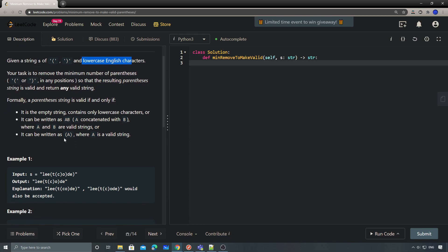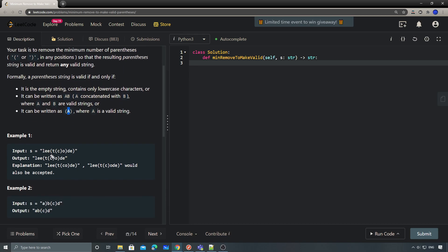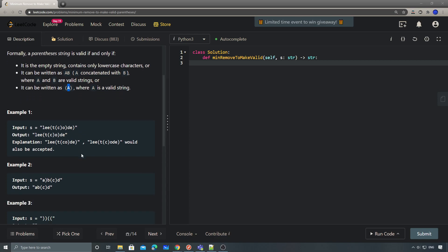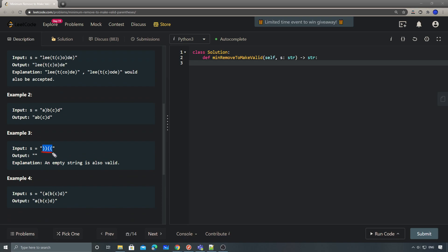Basically, the parentheses have to be in pairs, and there could be some letters in the middle. For example, we have this LeetCode example — here we have two left parentheses and two right parentheses, but there's a third one, that's why we need to remove the last one to make it a valid string. This one has a valid pair but this one doesn't, so we need to remove it. The third example has no valid parentheses, so the final answer is an empty string.